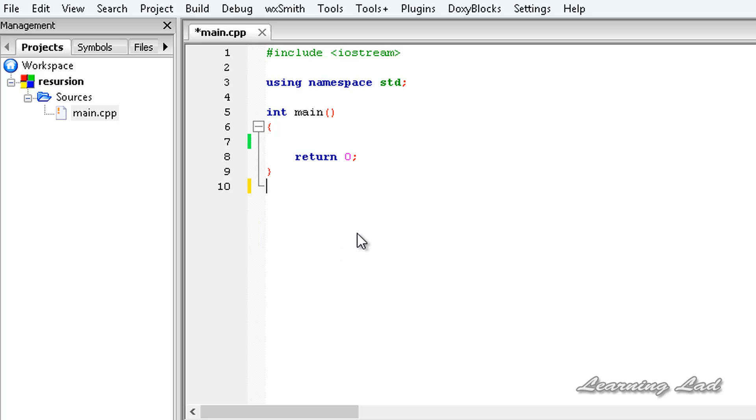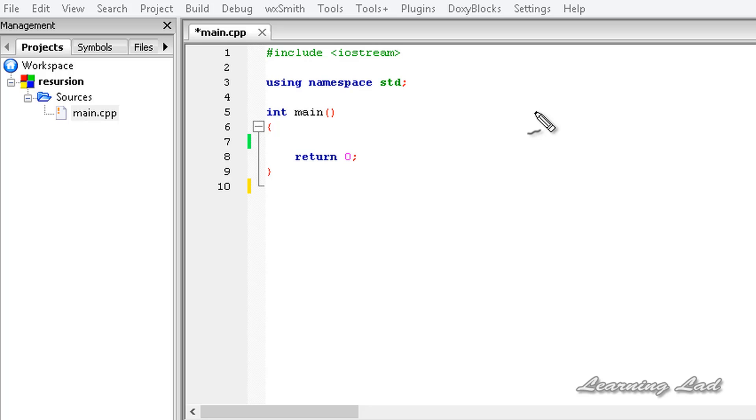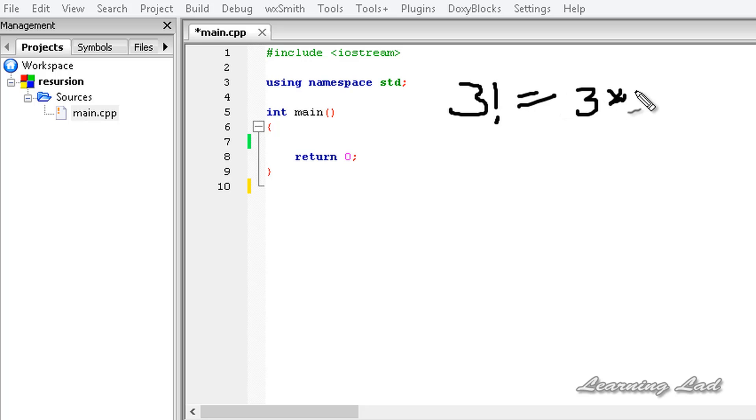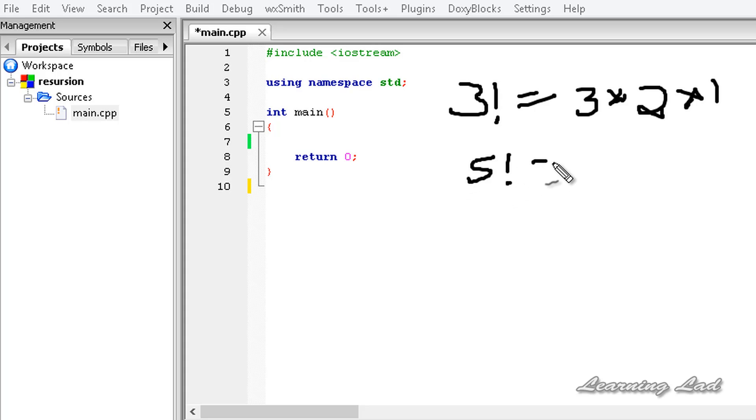Alright, in this tutorial for demonstration purposes, we are going to write a function which is going to calculate or find the factorial of a number which is passed to it recursively. If you guys don't know what factorial is, for example, if you want to find the factorial of 3 or 3 factorial, it's going to be 3 into 2 into 1. Similarly, if you want to find the factorial of 5, then it's going to be 5 into 4 into up to 1.